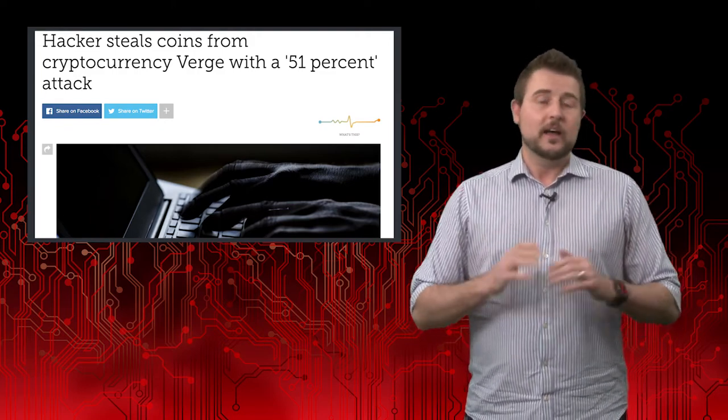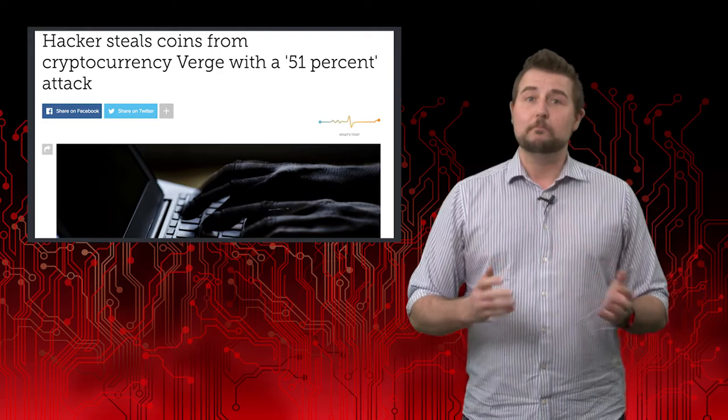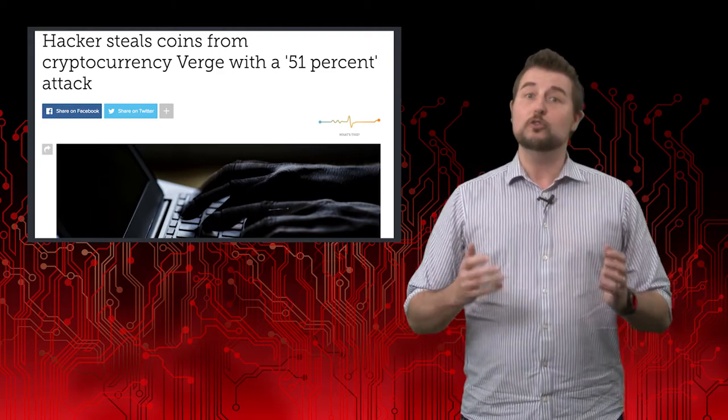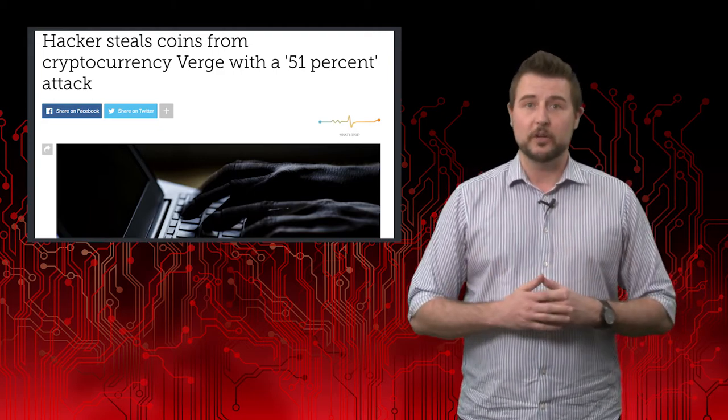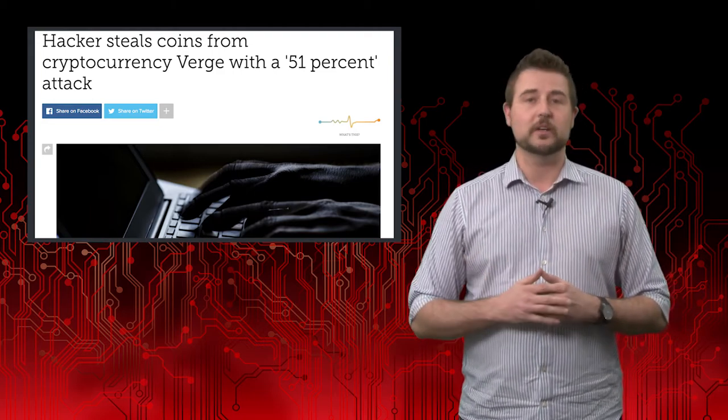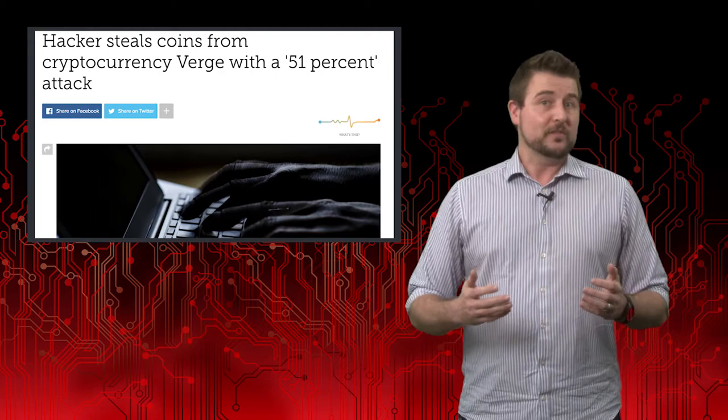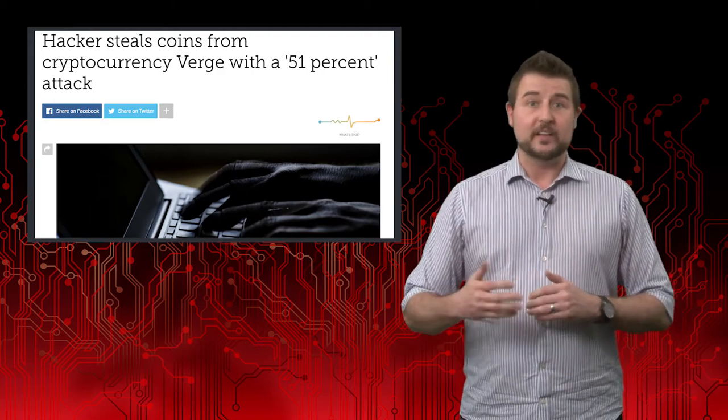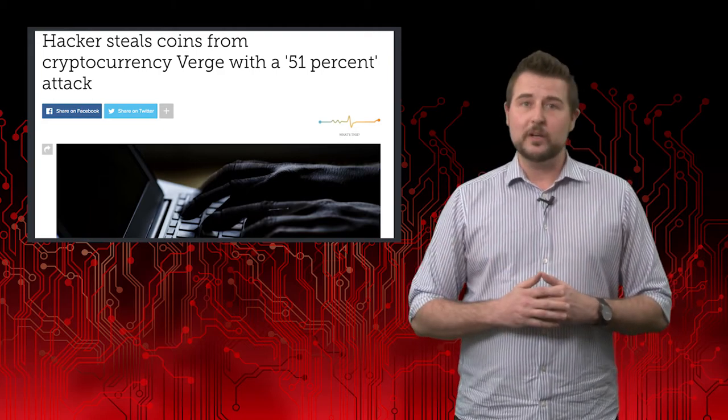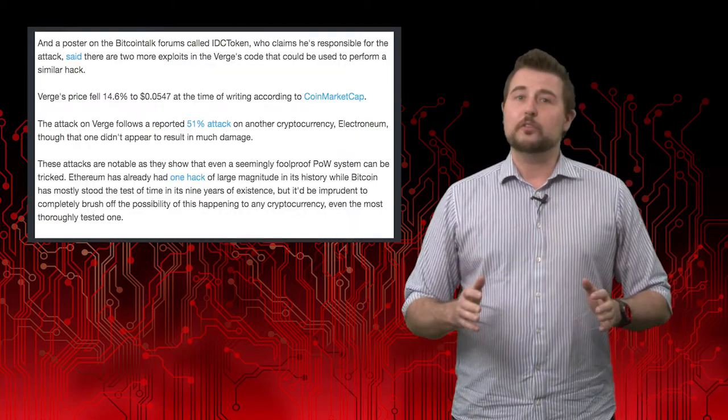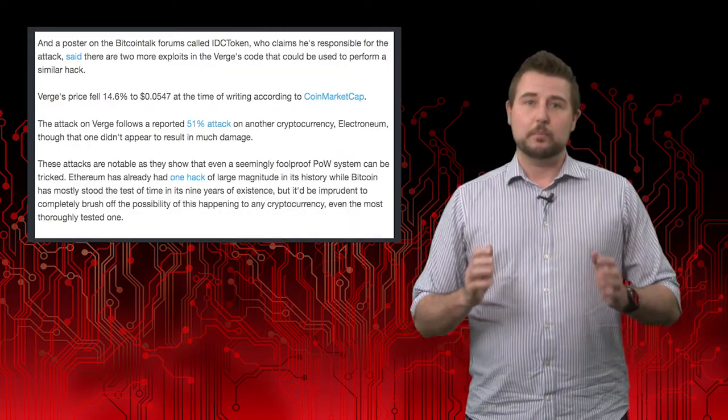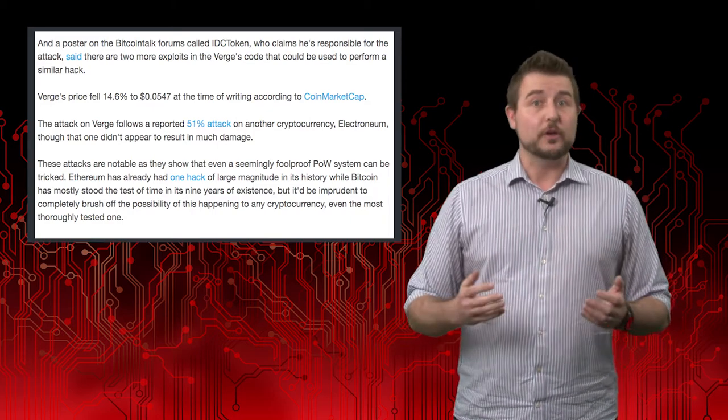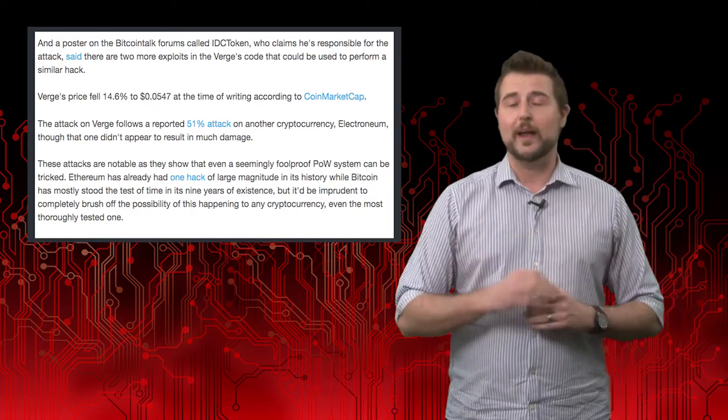A blockchain flaw allowed a particular miner to mine too much of the currency, more than he should have, which of course not only allowed him to get a significant amount of currency, but also caused that particular blockchain value to drop quite a bit.